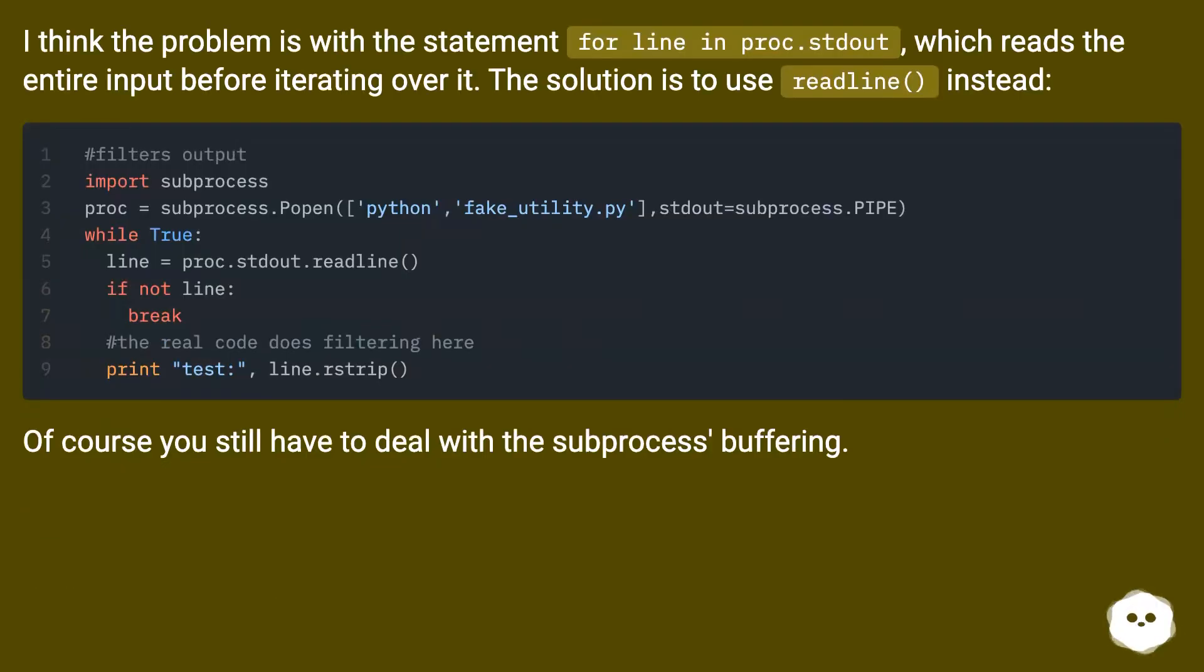I think the problem is with the statement for line in proc.stdout, which reads the entire input before iterating over it. The solution is to use readline instead.